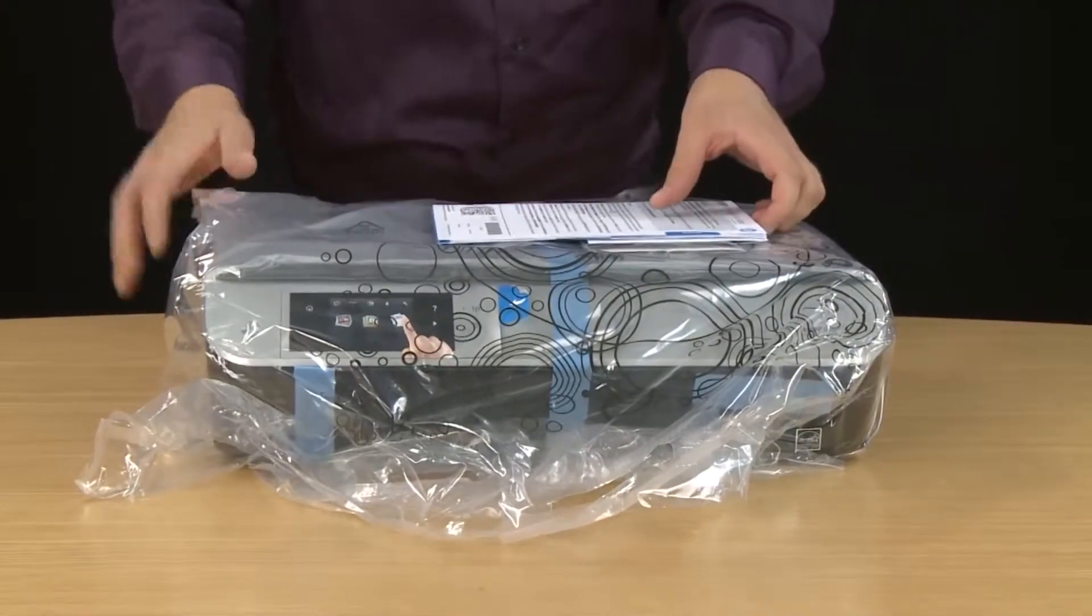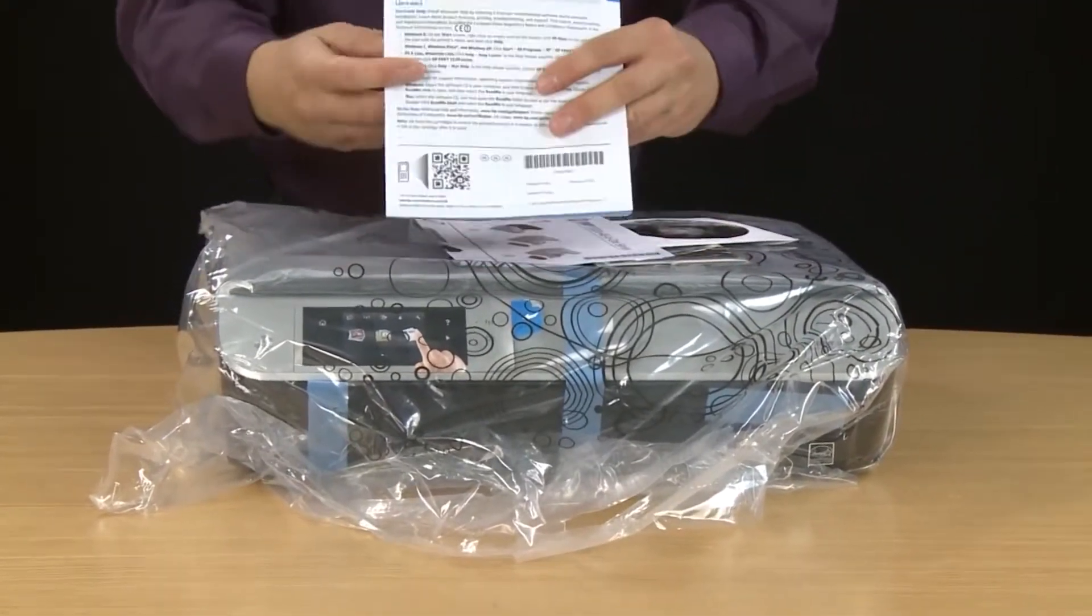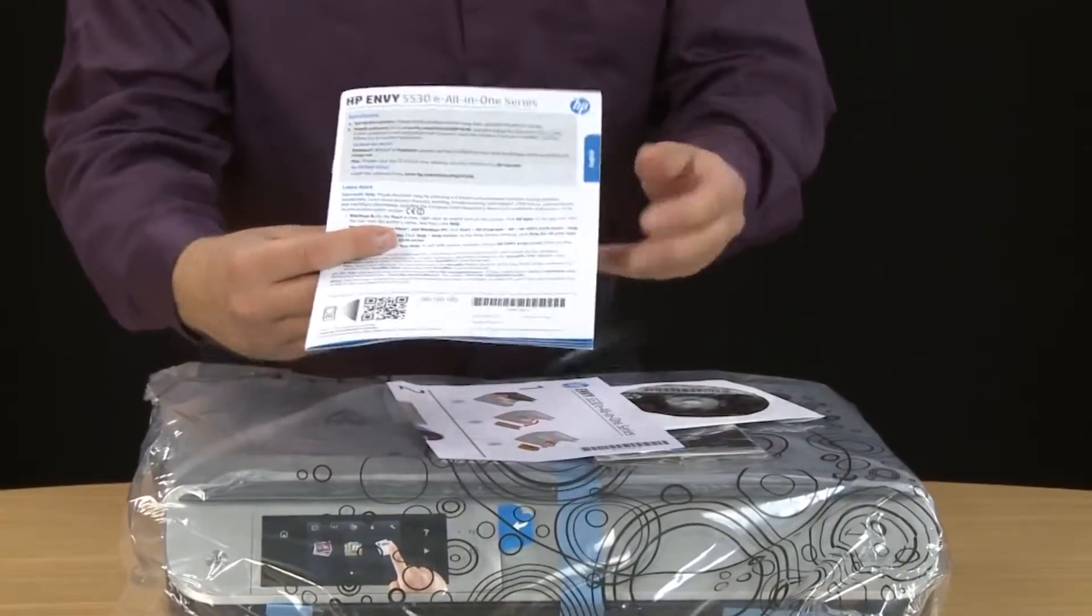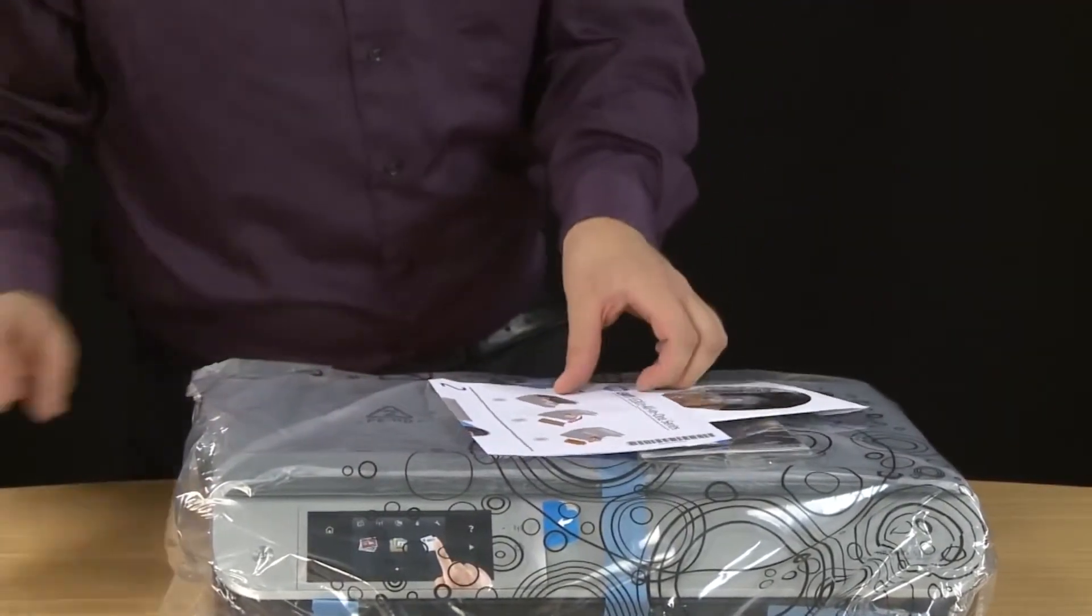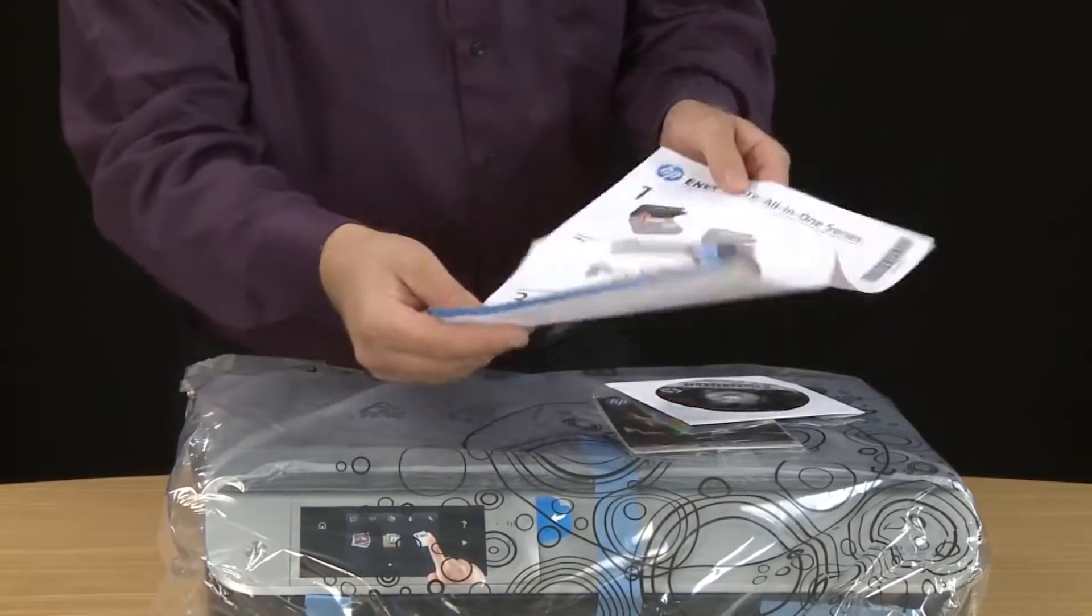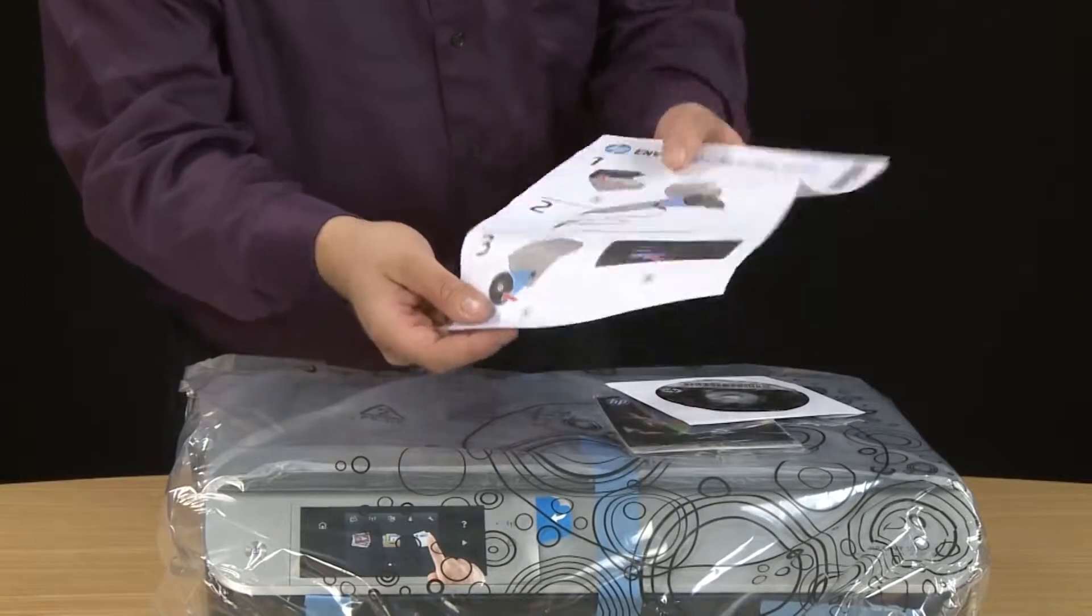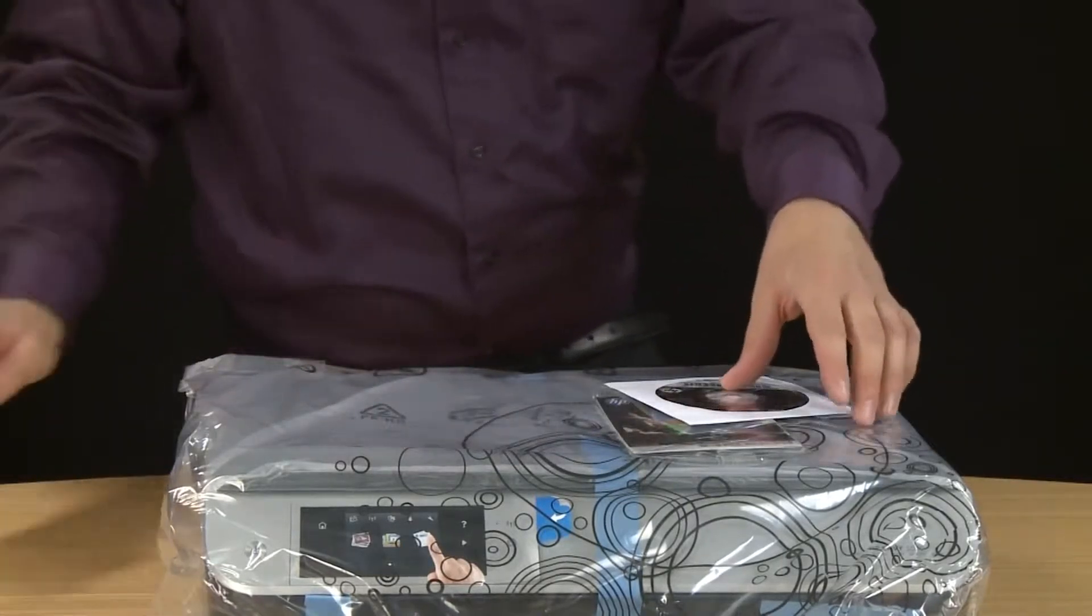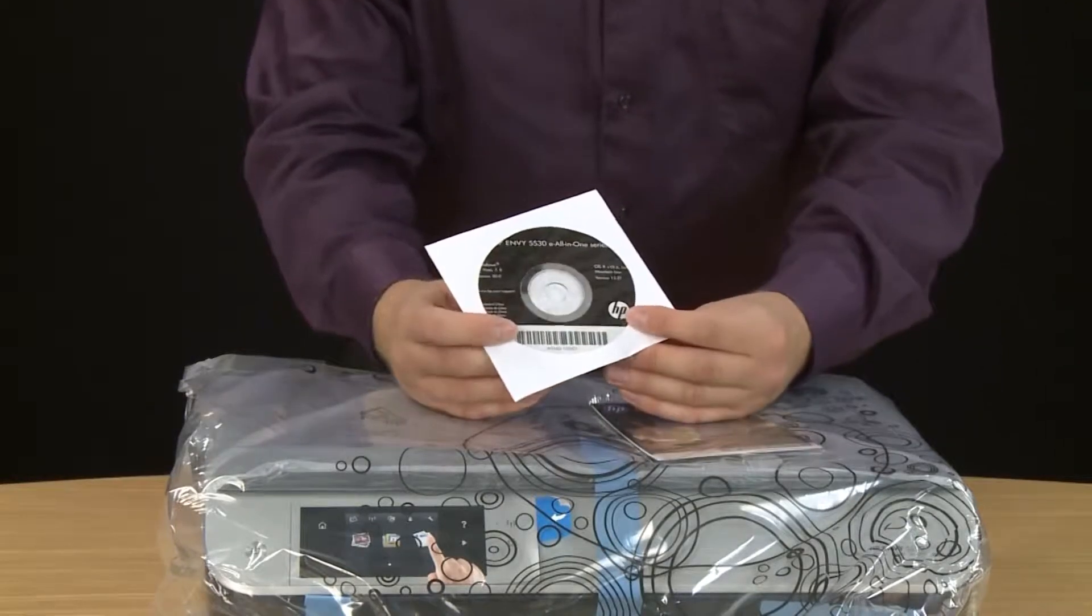You'll notice a couple of papers and a CD that came with your printer. The booklet is a multi-language user guide which provides basic setup and troubleshooting information. This piece of paper is your getting started guide. This is a basic step-by-step guide for your printer which is essentially what we're showing in this video. Next is the installation CD for Mac and Windows. You'll need this CD to install the software for your printer.